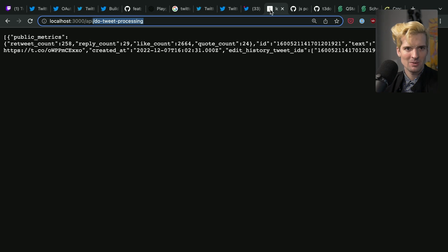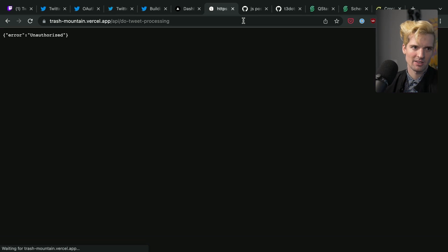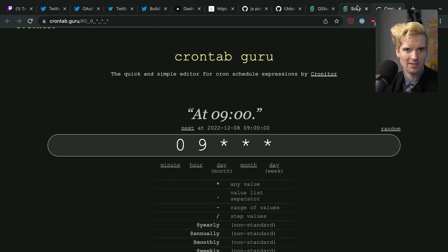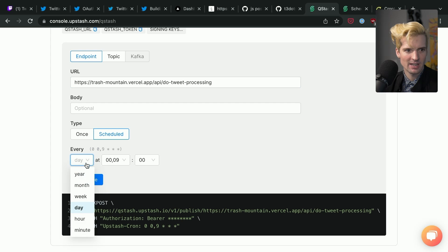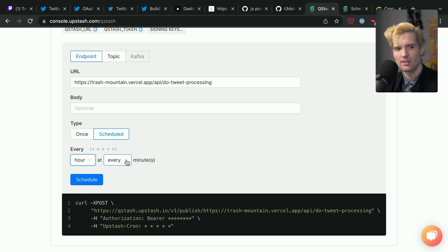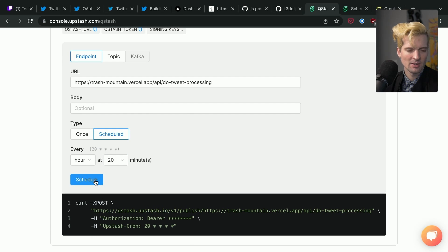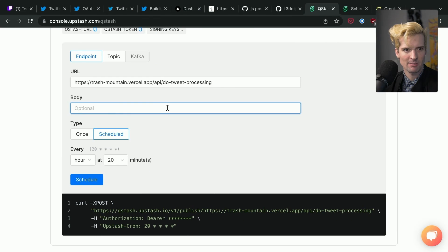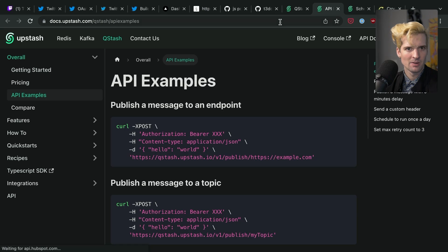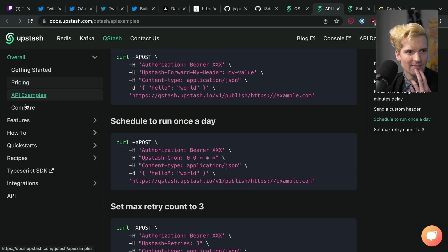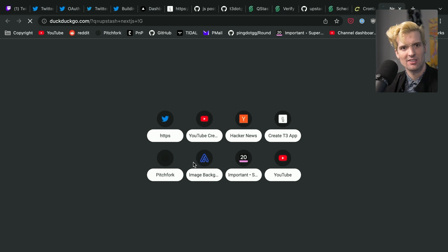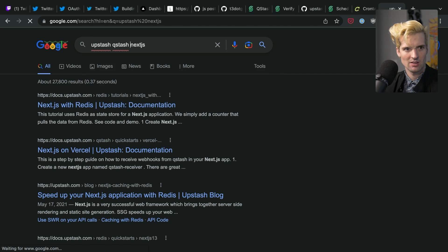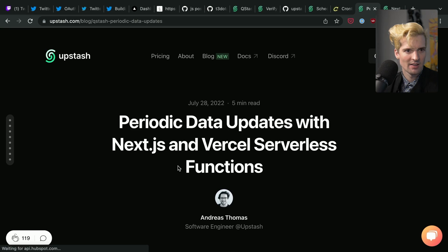First we need the URL slash API slash do tweet processing. That's going to give us an error, error unauthorized. Perfect. That's exactly what we want. I'm going to change this from every day to be every hour. Problem here is I'm going to leak my token if I do. Do they have an example, a simple example of how to validate? I'm going to do Upstash Next.js. I almost can guarantee they have an example. Aha. Look at that.